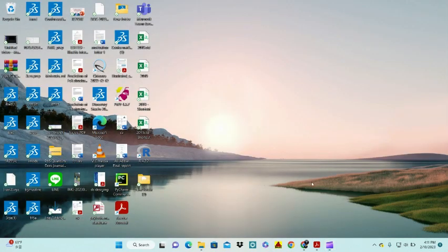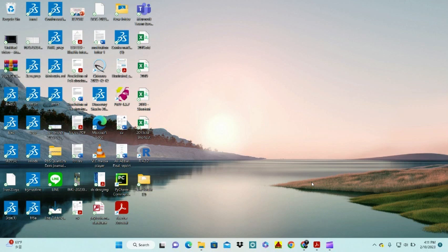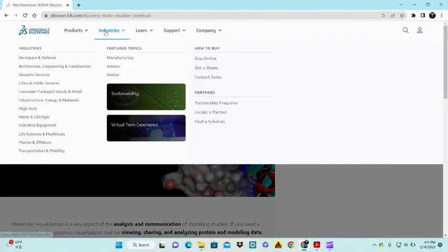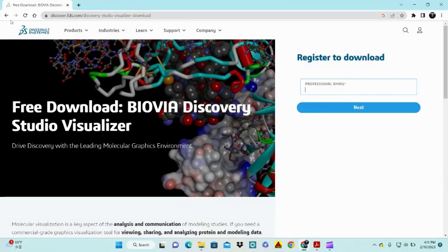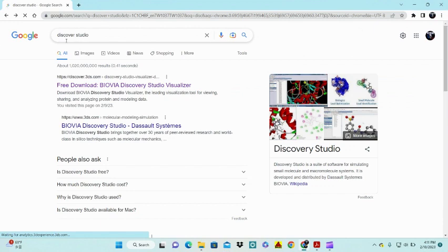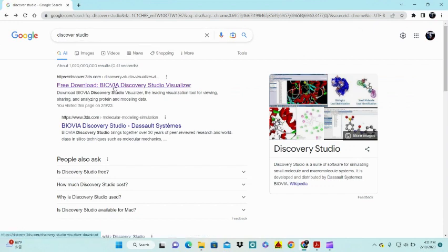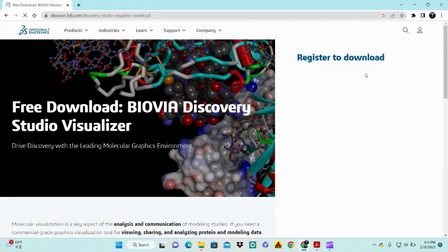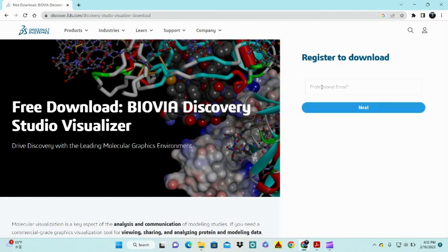Hi, this is the first video of my channel. In this video we'll learn how we can download Discovery Studio, how we can install it, and how we can make our Discovery Studio licensed. First, we open our browser and search for Discovery Studio from the website.